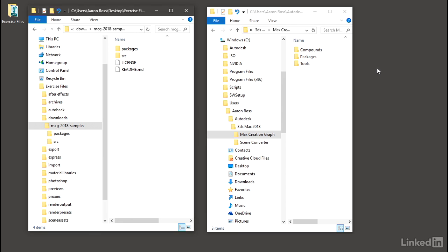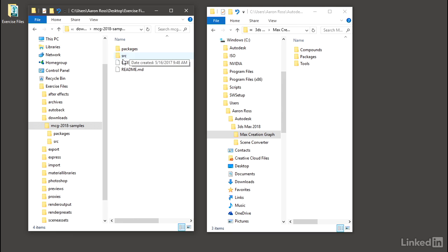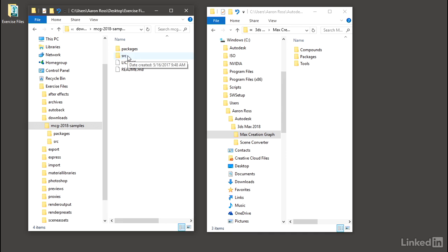So let's now try to understand how MCG files are structured. If we go into those samples, you'll see that there is a folder called Packages and a folder called SRC or Source. That should be an indicator that there's a dichotomy between a compiled package, which can be distributed to users, and what we find under SRC, which is the so-called source code.